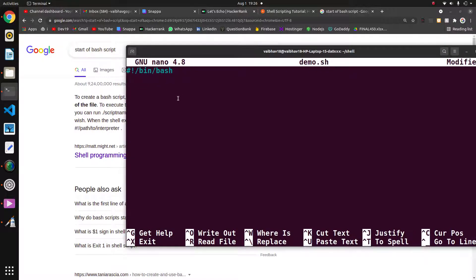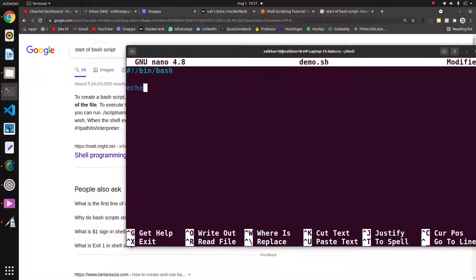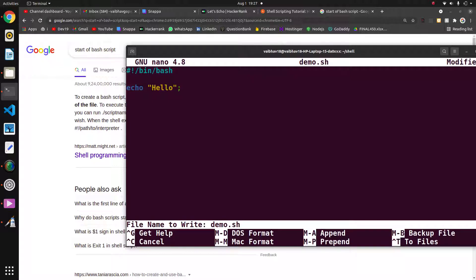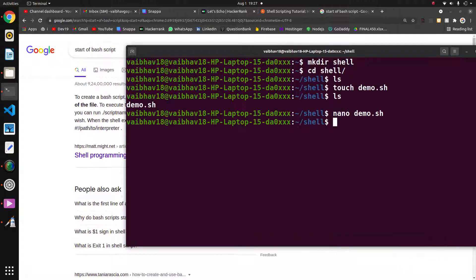In this file, now I have to print hello. I will write echo and double quote, h-e-l-l-o. Now I will save this file: Control-X, Y to save this file. Now we have saved the file.